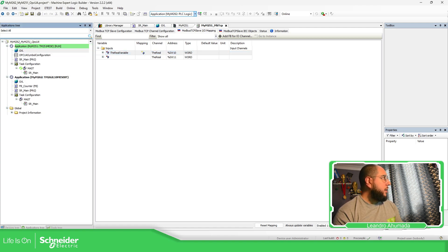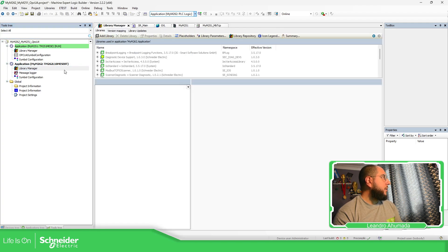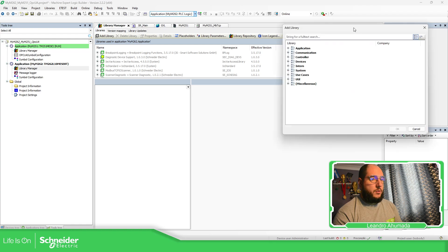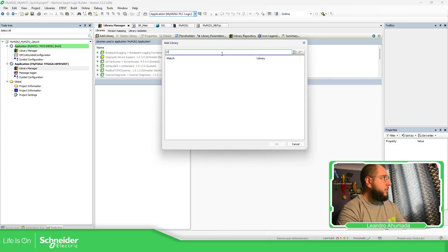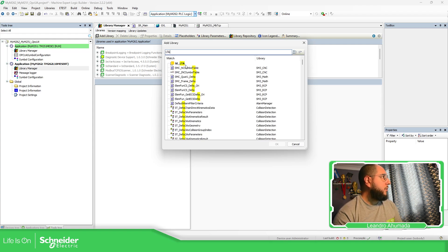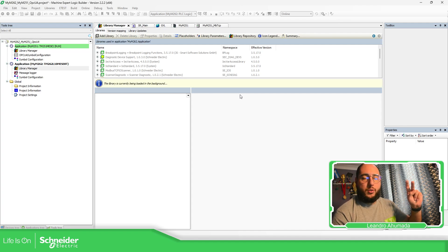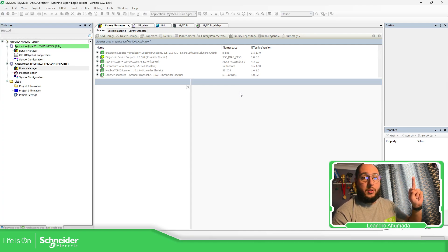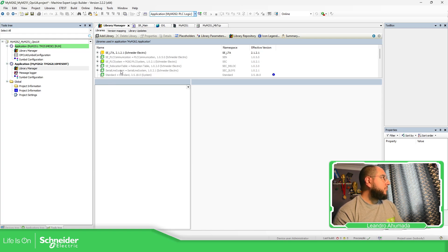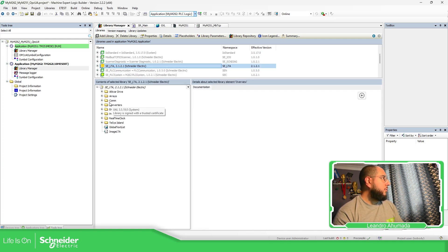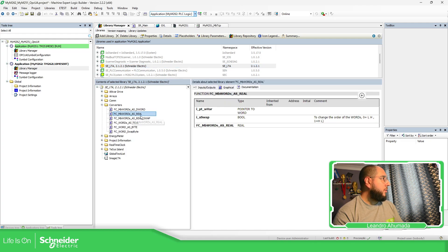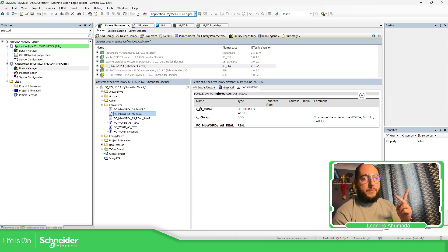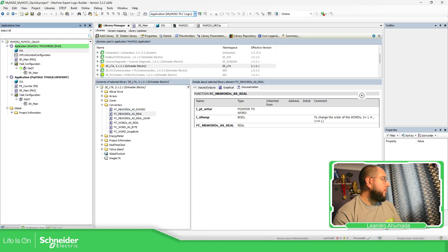Now what I'm going to do is add the library, my library MTA, that converts the two words using pointers to a real value. So I'm going to use these converters, this one, and there is an input in case you want to swap the information too. I'm going to show you how we can use this function.